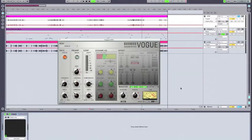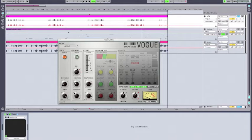Now we're going to apply some compression to the vocal. Because it's a lead element in the track, we definitely want it to be loud, front and center, and for it to cut through the mix. So we're going to be using some compression to help it do that.